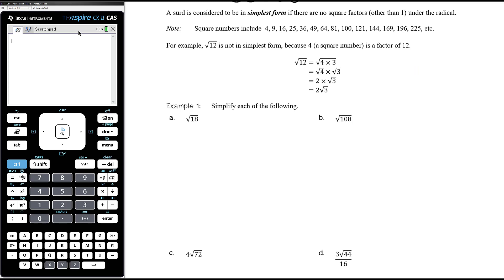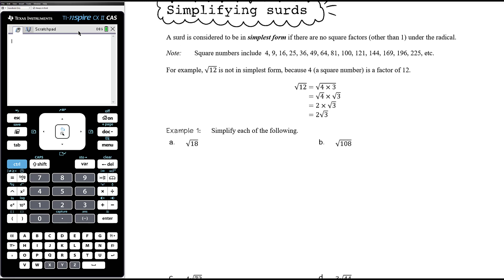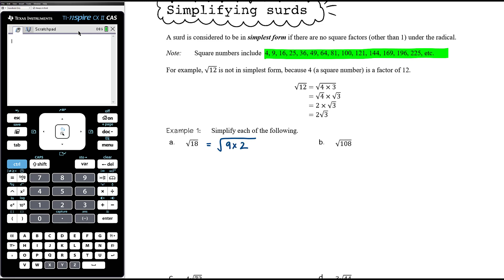Let's simplify root 18. 18 is 6 times 3, but neither of those are square numbers. Looking through our square numbers: does 4 go into 18? No. Does 9 go into 18? Yes. So root 18 is the square root of 9 times 2, which we split as root 9 times root 2. Root 9 is 3, so this is 3 root 2. You'll get quicker at this and won't need to write out as many steps, but be clear about what's actually happening.